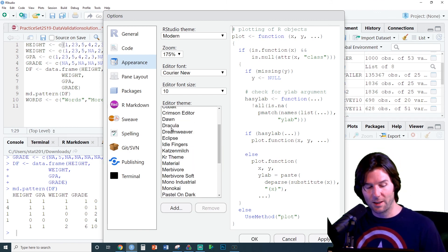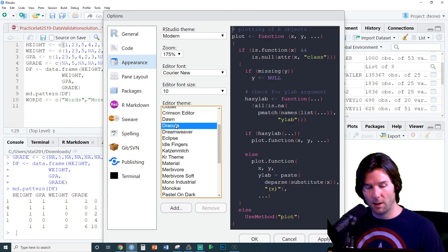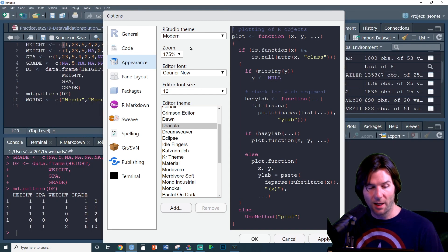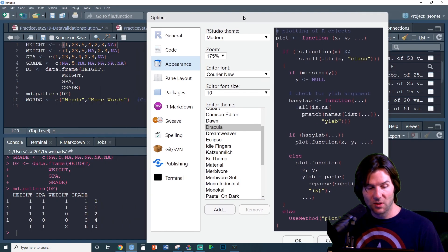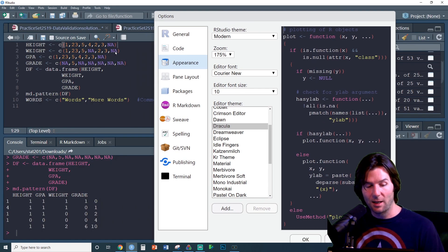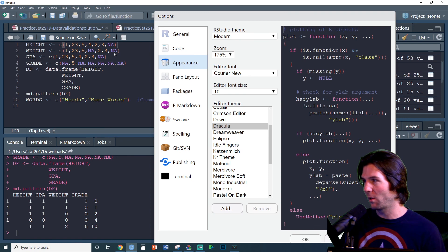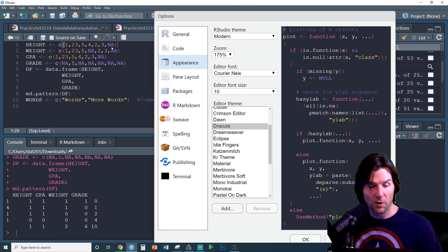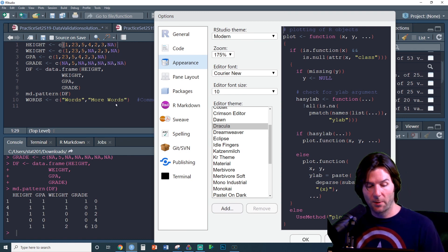A pretty cool one here is Dracula. You'll notice in Dracula, if we go ahead and apply it, we can see that the NAs are now standing out a little bit more here. Here's our Numeric, here's our Characters, and here's the Comment.